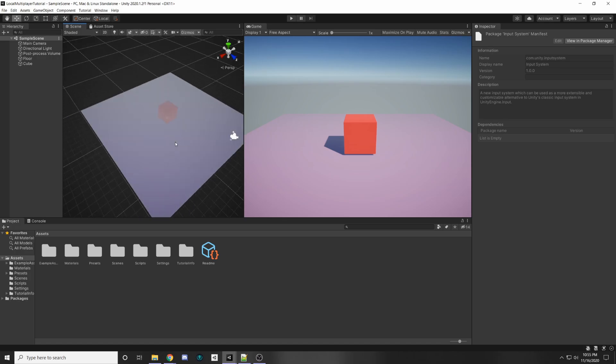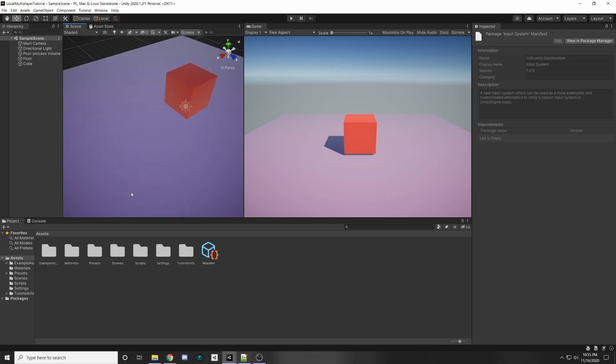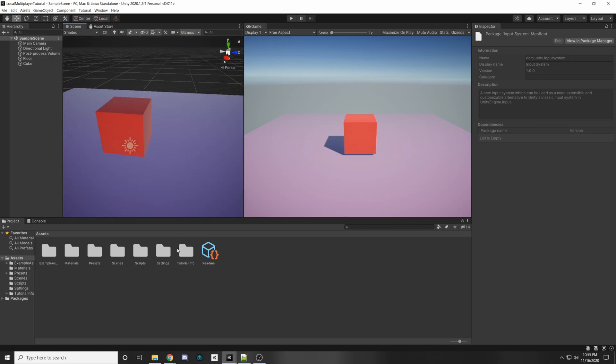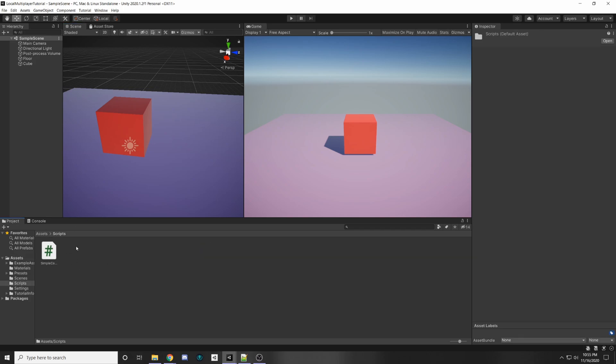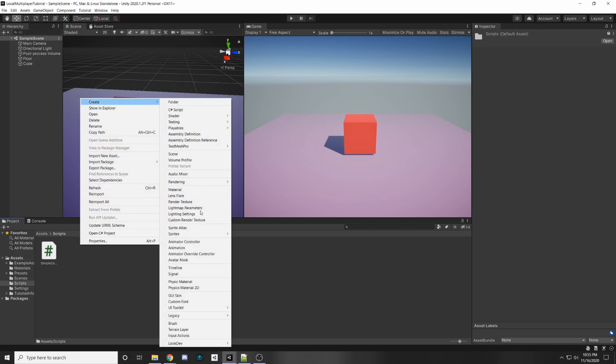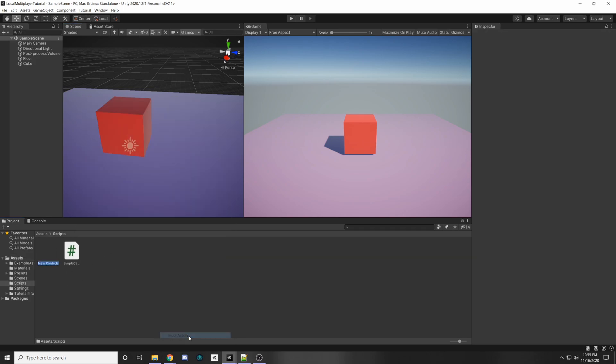In my scene I've just made a simple cube with a floor and that'll be our player. I'm going to go into my scripts folder, right click, and create a new Input Action — I'm going to call it Player Controls.